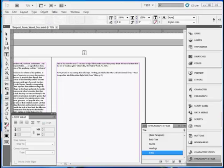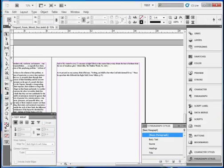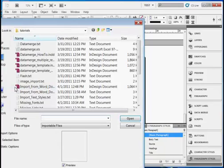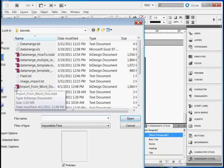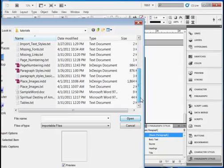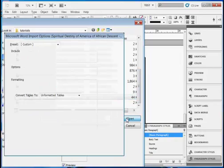I'm not actually going to do it, but choose the black arrow, go to File, Place, and before selecting the Word document, check the box Show Import Options.